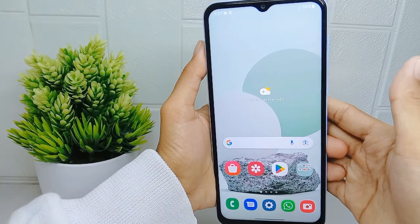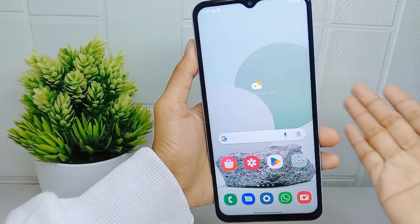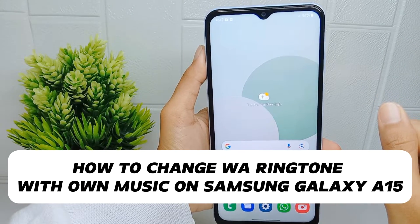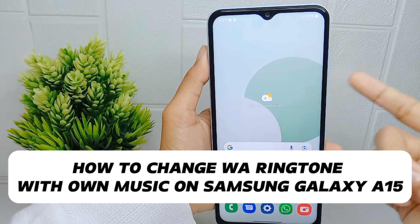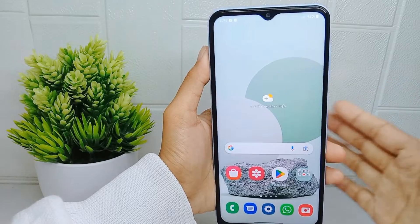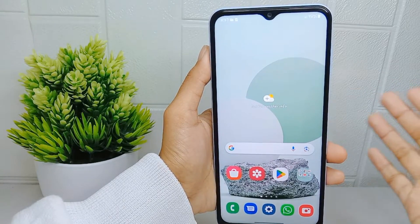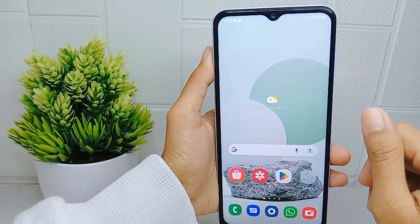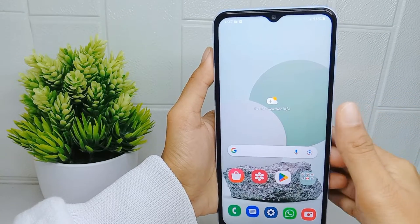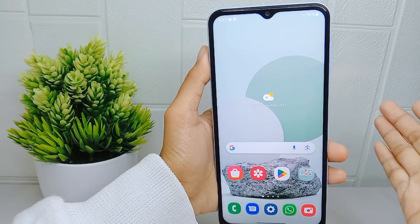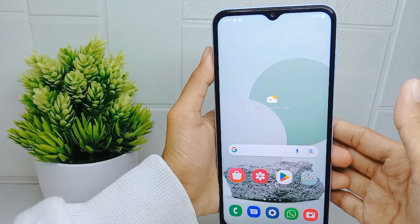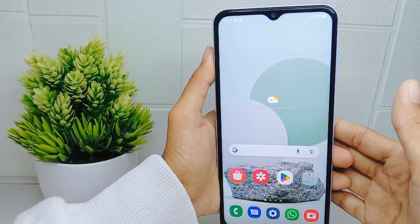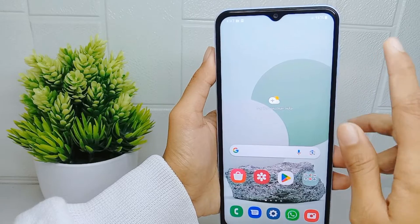Hello everyone. This is a tutorial on how to change the WhatsApp ringtone with your own music on a Samsung Galaxy A510 device. Changing the WhatsApp ringtone to your own music allows users to personalize their messaging experience by selecting a favorite song, making WhatsApp notifications reflect their individual taste and personality.